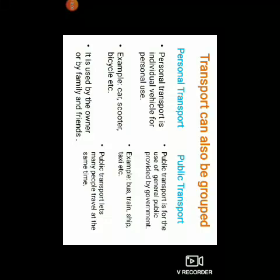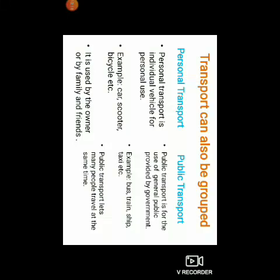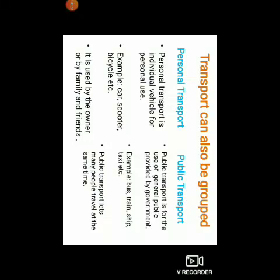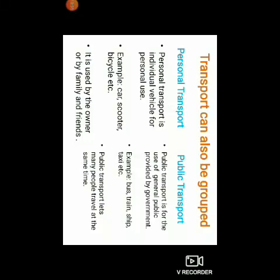Personal transport is used by the owner or by family and friends. Public transport is for the use of the general public, provided by a government. Examples: bus, train, ship, taxi, etc. Public transport lets many people travel at the same time.